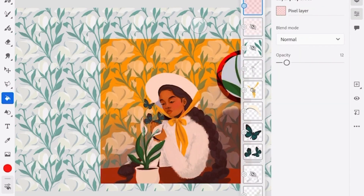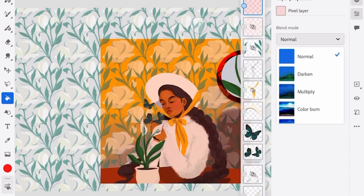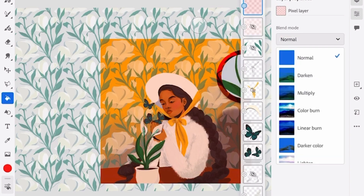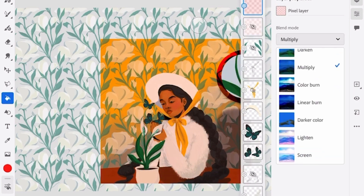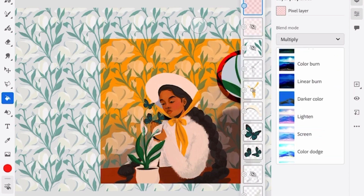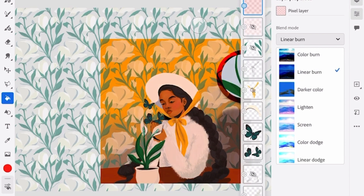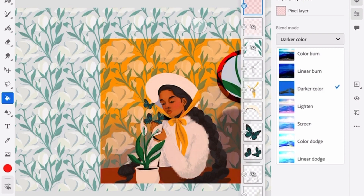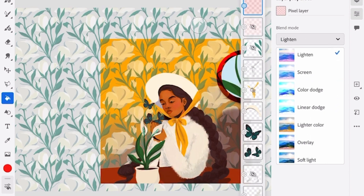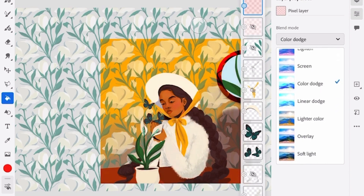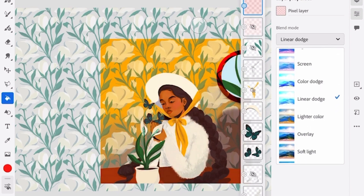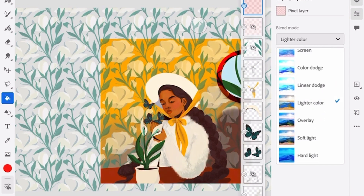Basically this acts like a tint. Play around with the blend modes to see what you like — there are so many options and they all have a different effect. I went for Hard Light; I just like the look of it.